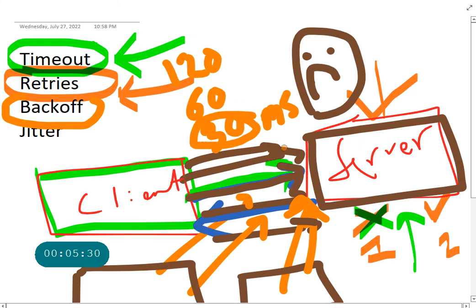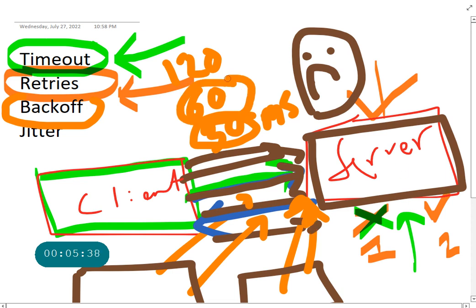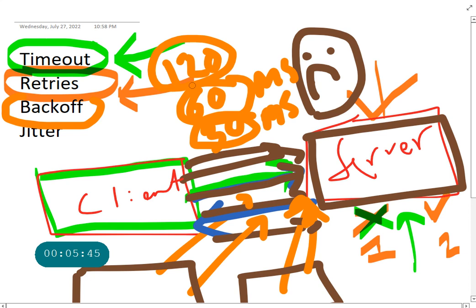Let's give the server some time to recover and next retry let's do it at 60 milliseconds. If you still don't get the server back, okay let's give it some more time. So you are backing off.